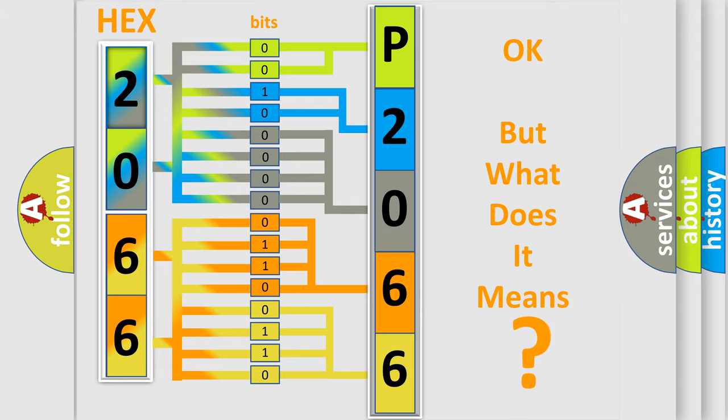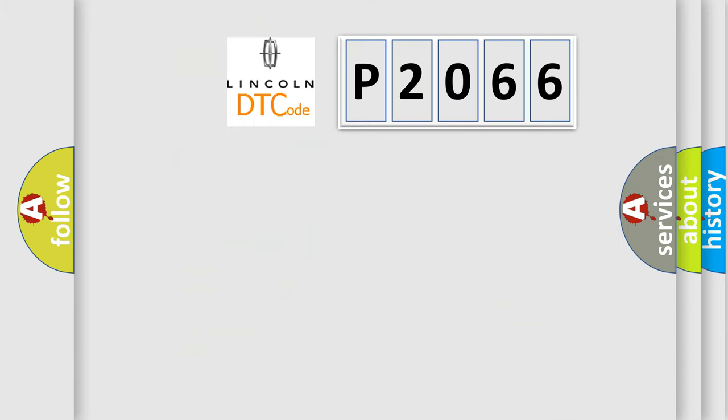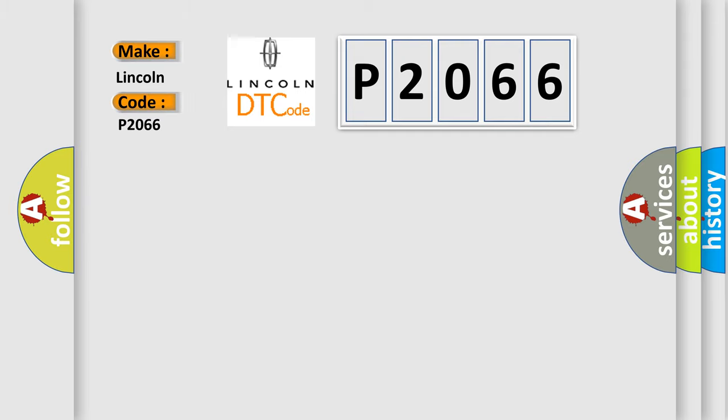So, what does the Diagnostic Trouble Code P2066 interpret specifically for Lincoln car manufacturers?